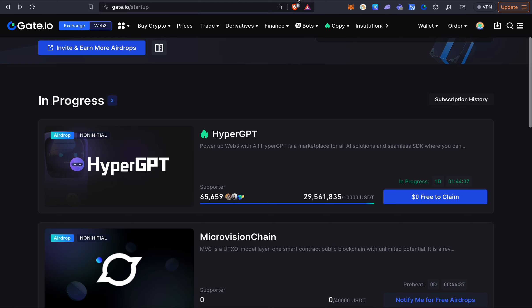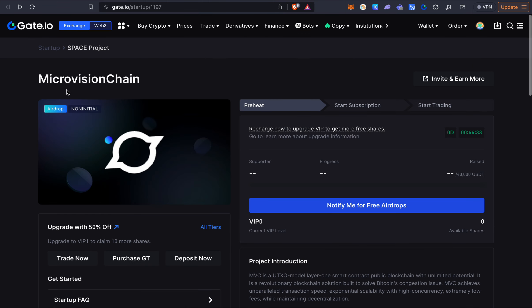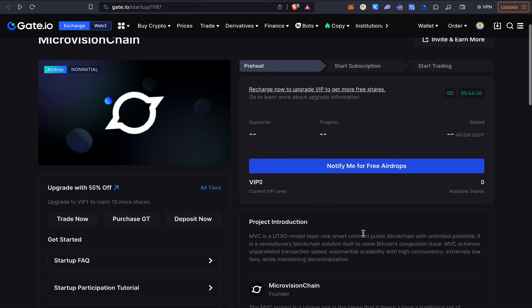The next one after HyperGPT is called Microvision and this is a new blockchain and they will release an airdrop through Gate.io. So you simply have an account here, you do the KYC and have at least $10 here.